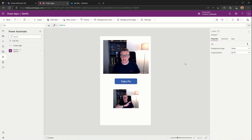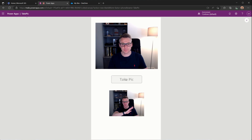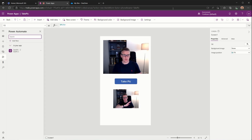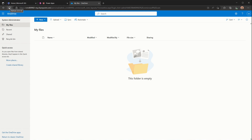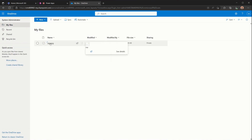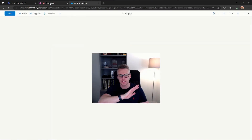If we go back and preview the app, what should happen is when I take a picture and hit the button, it should fire the Power Automate flow, which will take the picture and save it to the root of my OneDrive for Business. So I'll hit the preview button, hit Take Pic, and it should submit the photo to OneDrive via the flow. Coming out of this now and going to my OneDrive and refreshing it, we should see a file called me.png in the root, which is the photo I just took.